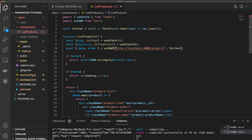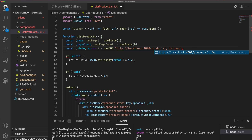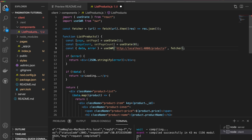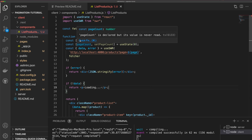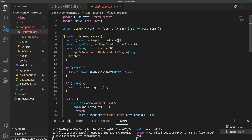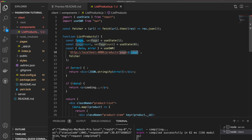On our request to get products, let's change this to a template string and add a query string — page equals — and pass in our page property. The idea is that this page property starts at one, so when we first load the page we load page one, and then we'll be able to click next and previous to go through the pages.